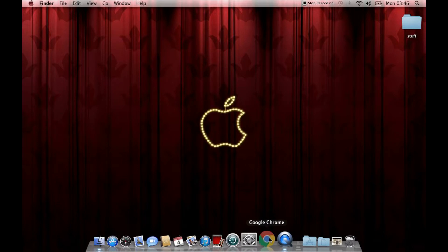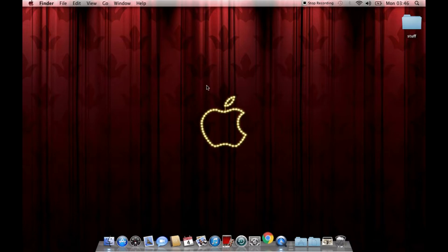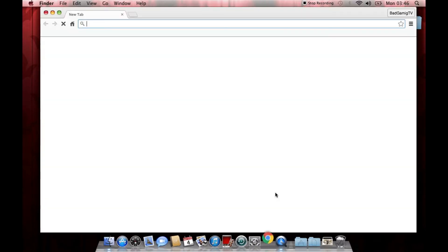So, you know, you can, believe it or not, this thing still runs an almost perfectly up-to-date, it's not up-to-date obviously, but an almost up-to-date version of Google Chrome.